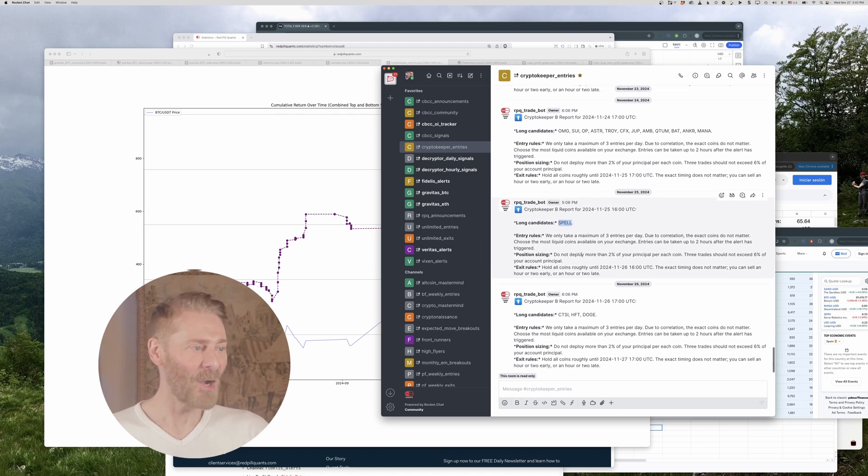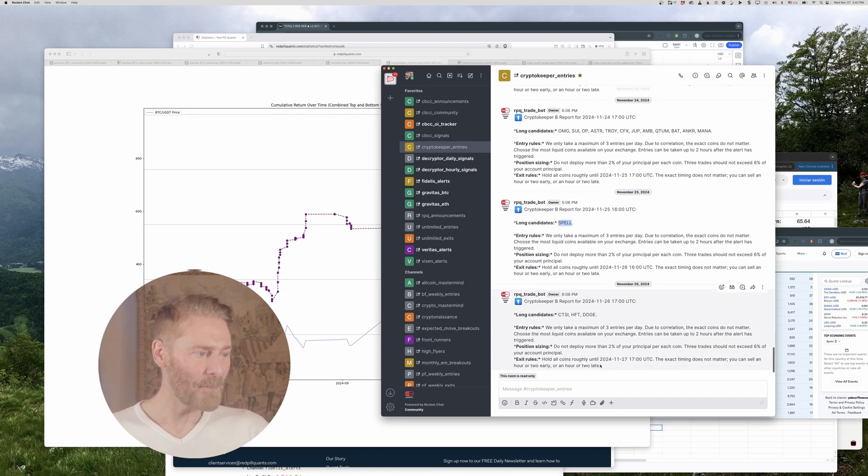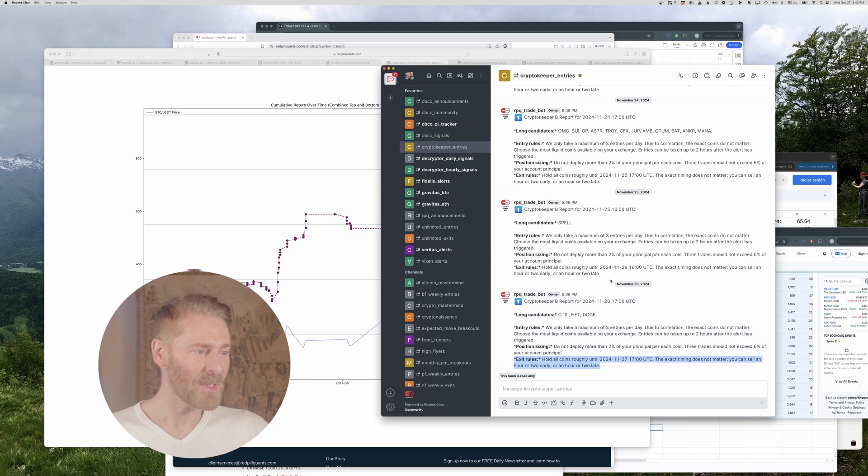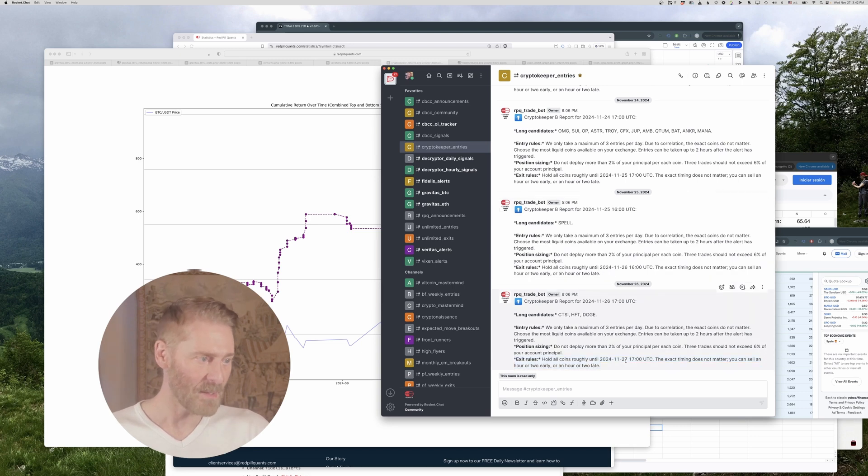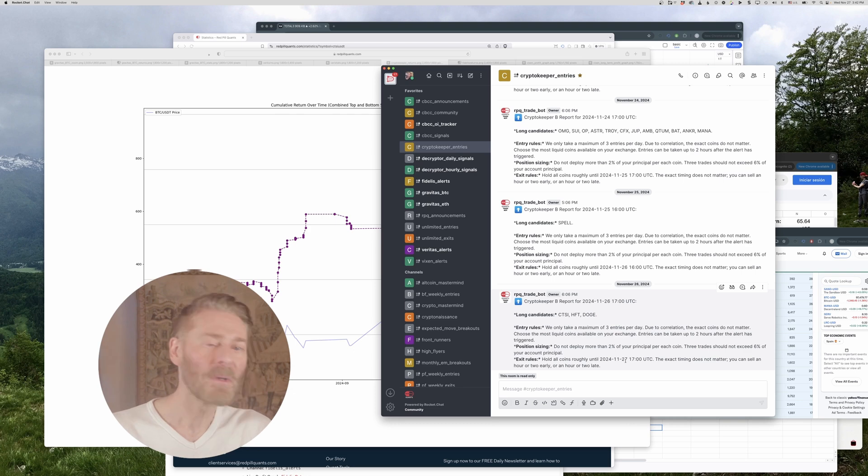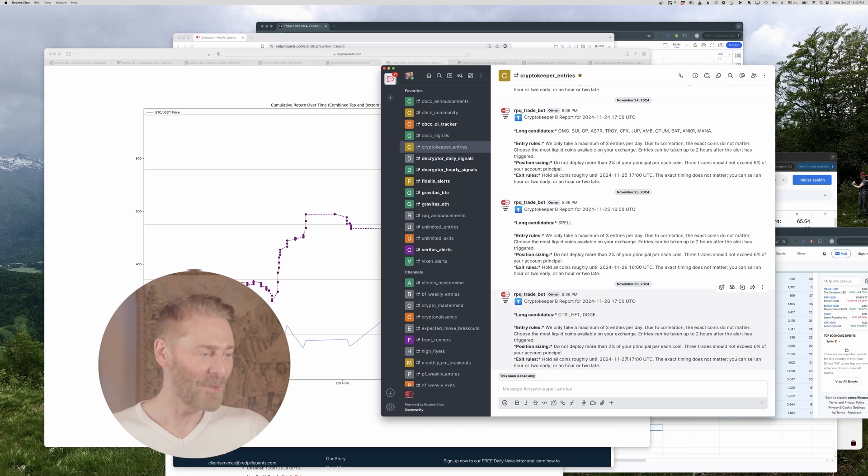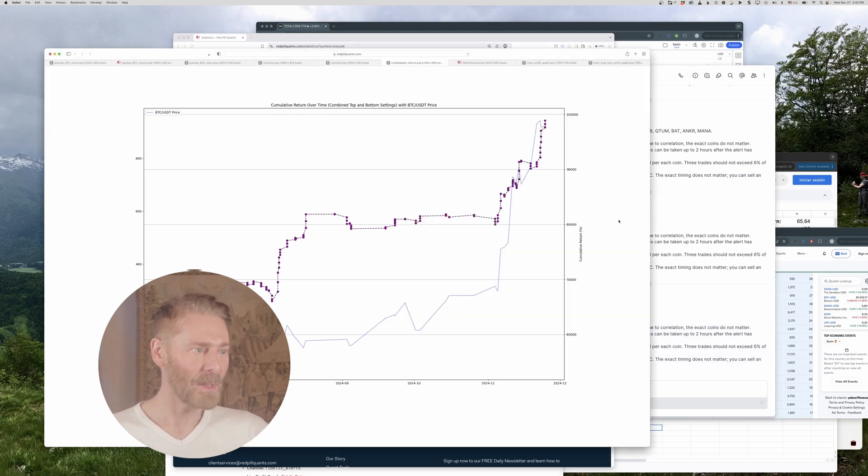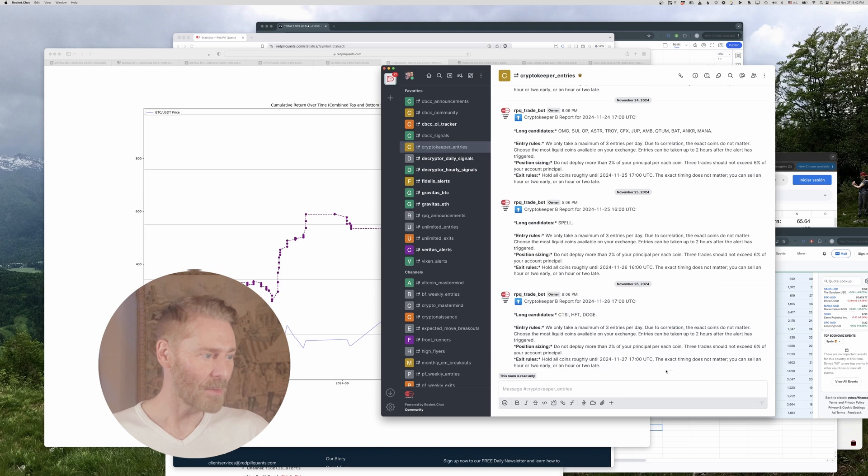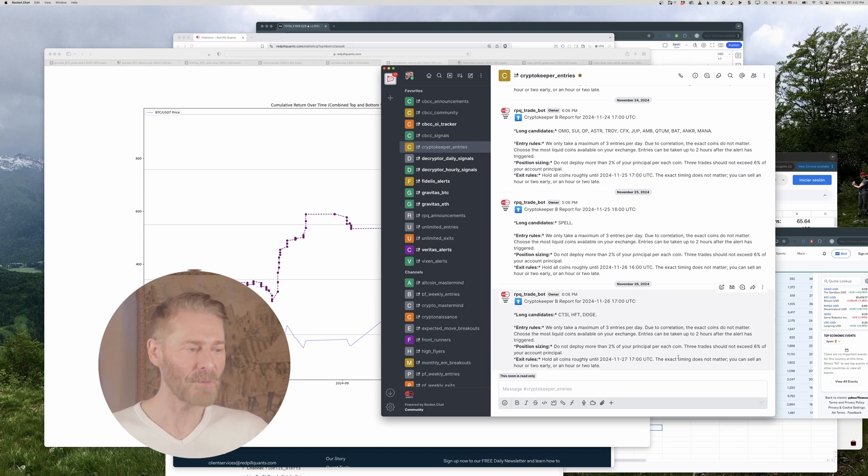All right I think that's pretty much it except for the exit. The exit rules are very simple down here it basically tells you what to do it tells you to hold these coins until the 27th which was today and it already exited and that's basically what come out so it's pretty awesome there's no thinking involved.